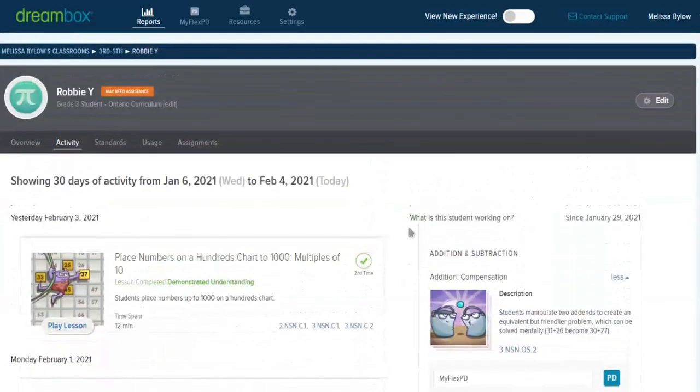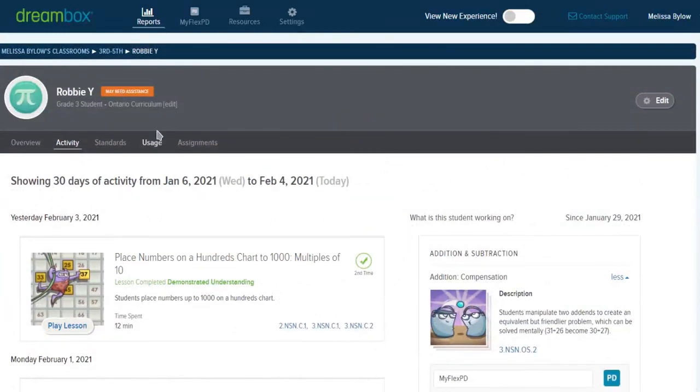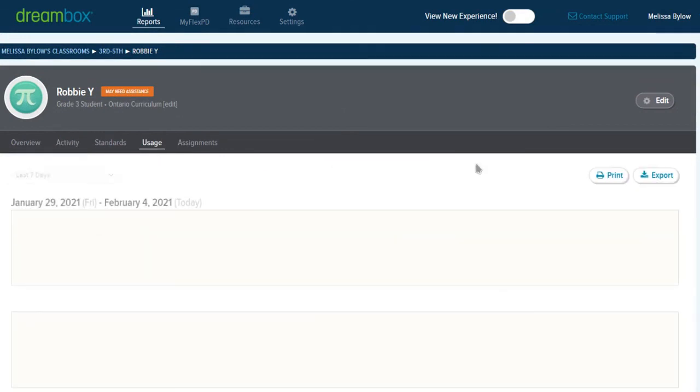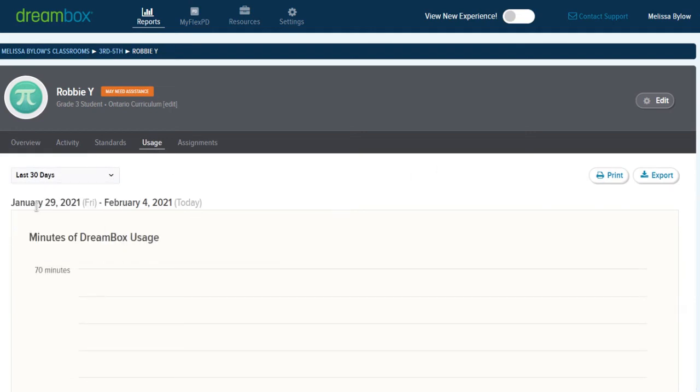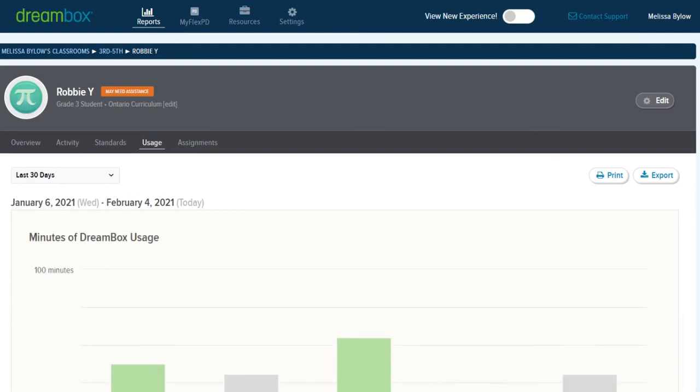One more area we'll just look at today is the idea of usage. I know we've talked about this before, but this is usage for Robbie individually. So clicking on that tab, and I'm actually going to change it to more than a week just because the data will be a little bit more full.